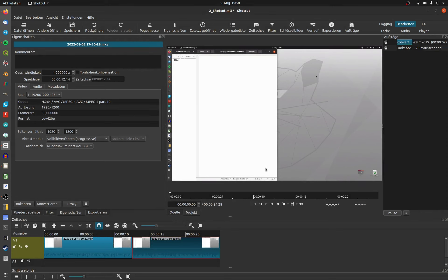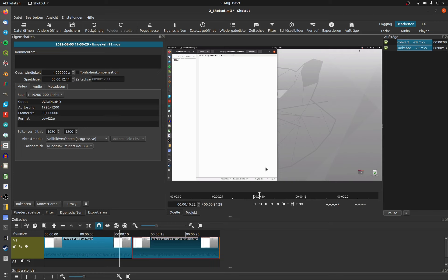Now the file will be converted, rendered and saved in your project folder, and automatically edited and played in reverse.